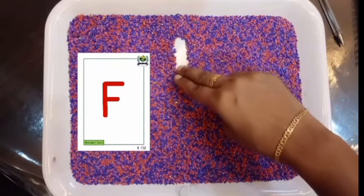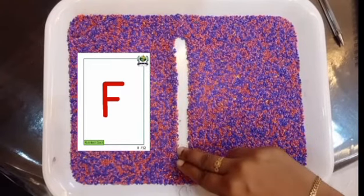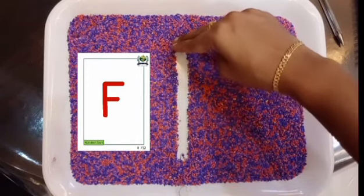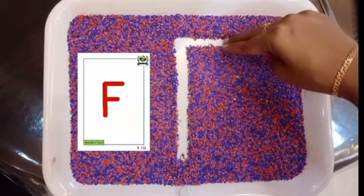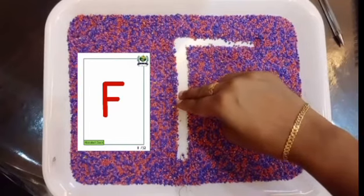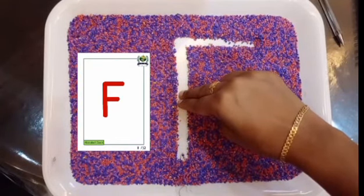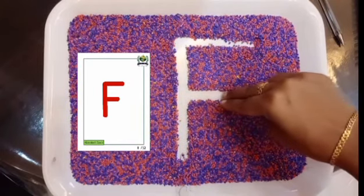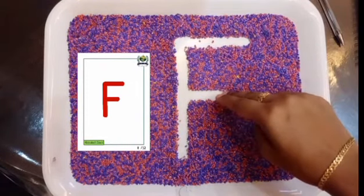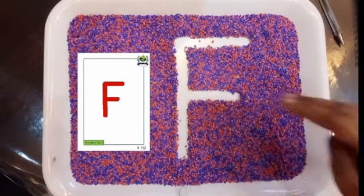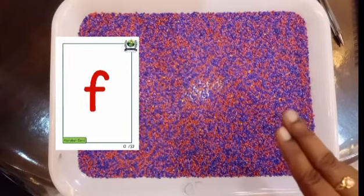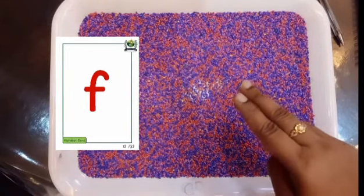One, come down. Up, long dash. Middle, short dash. This is how to write capital letter F using the rice tree — use two fingers.